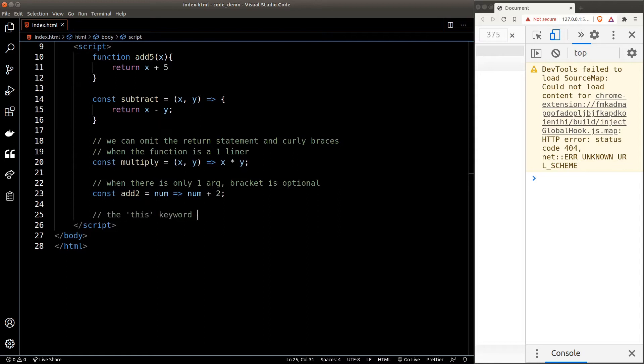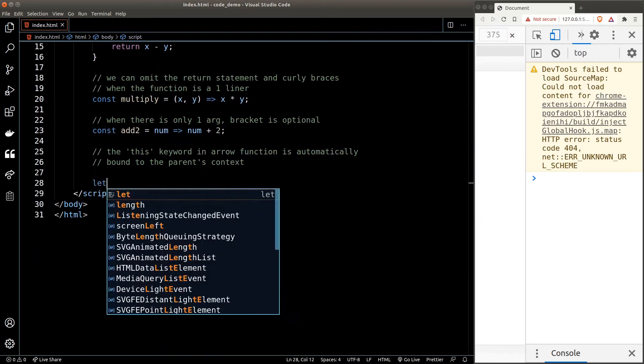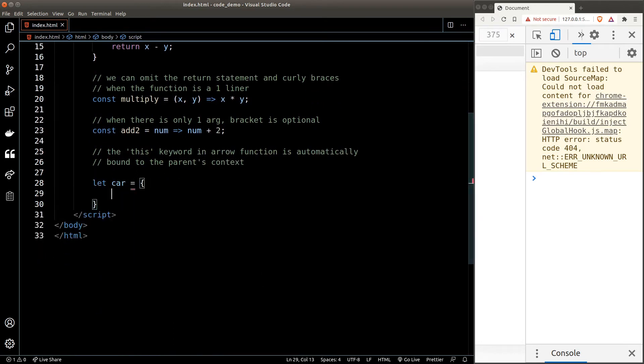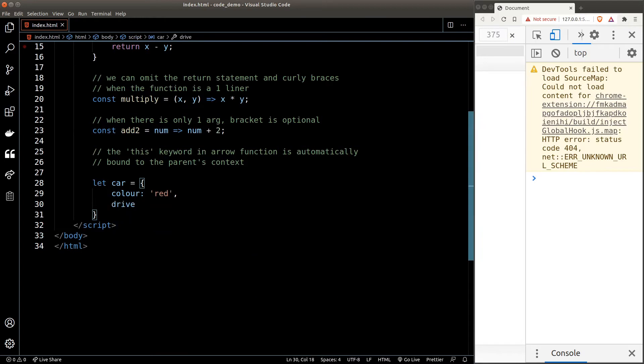And finally, difference number three: the 'this' keyword in an arrow function is automatically bound to the parent's context. I'll show you what I mean.